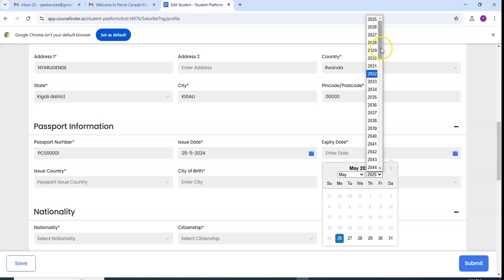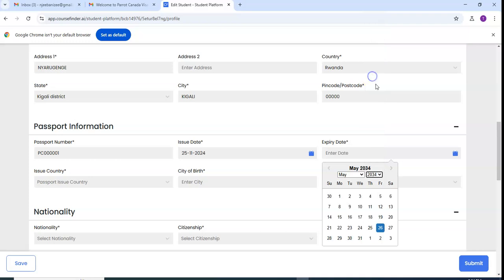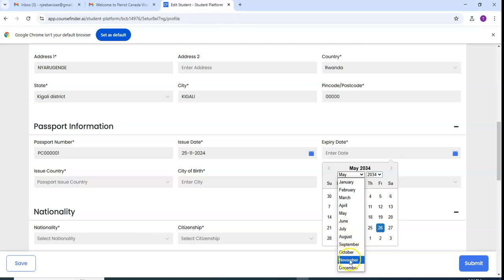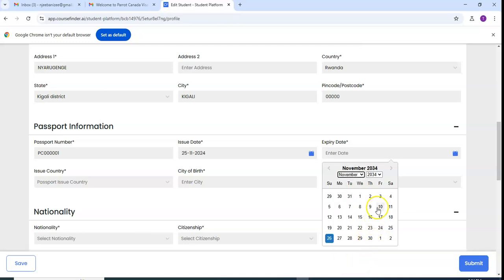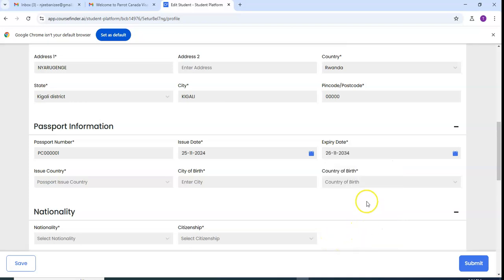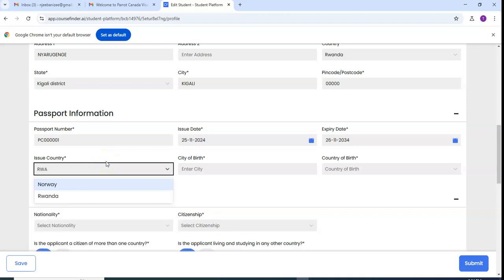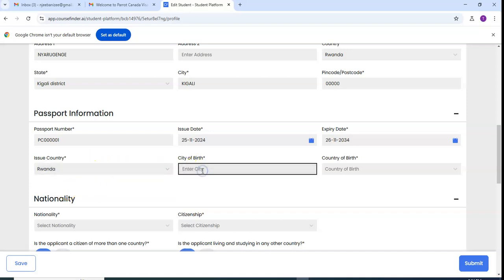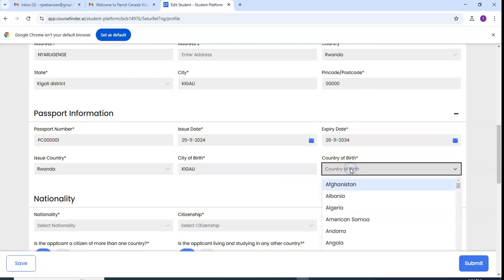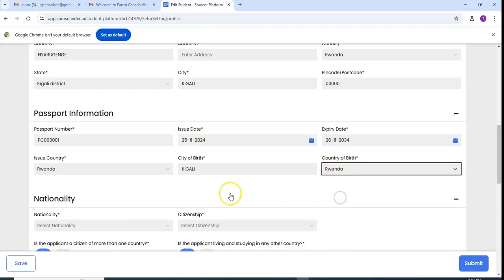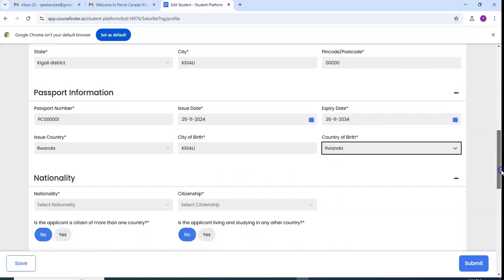Then you will check for expiration date. If it is for 10 years, I'll go to 2034, for here November, then I use for example 26. So the country where the passport has been taken is Rwanda.